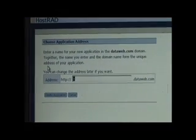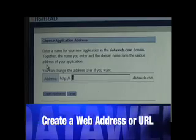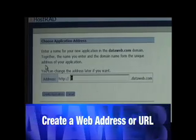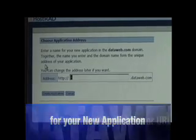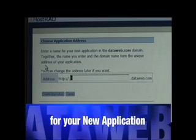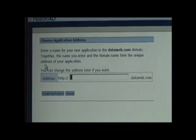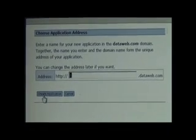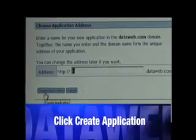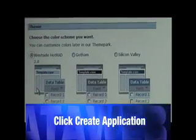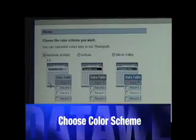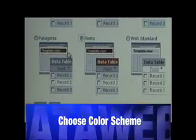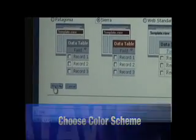You can then select the URL of your new web application. Anyone with an internet browser will be able to visit and use your web application and see your data with your permission. Click Create Application. You will now be able to choose the default color scheme which can be changed later at any time. Once you've made your choice, press Next.